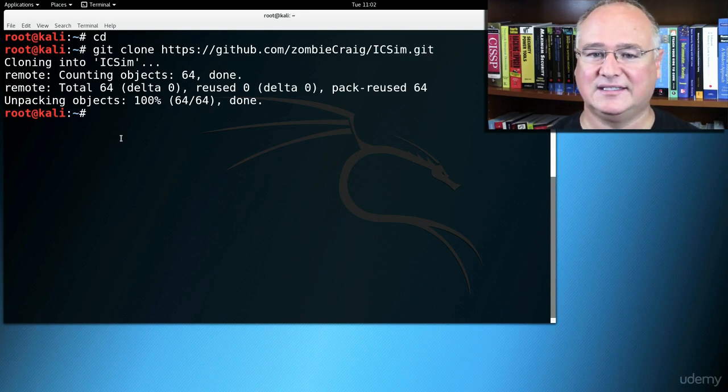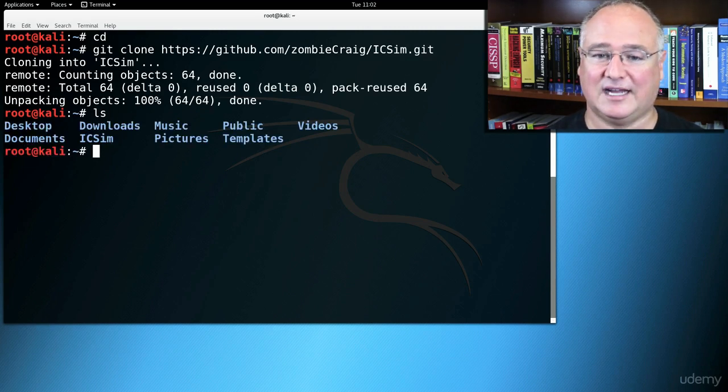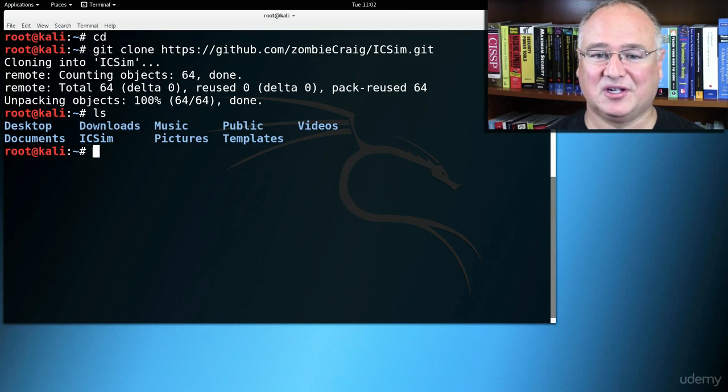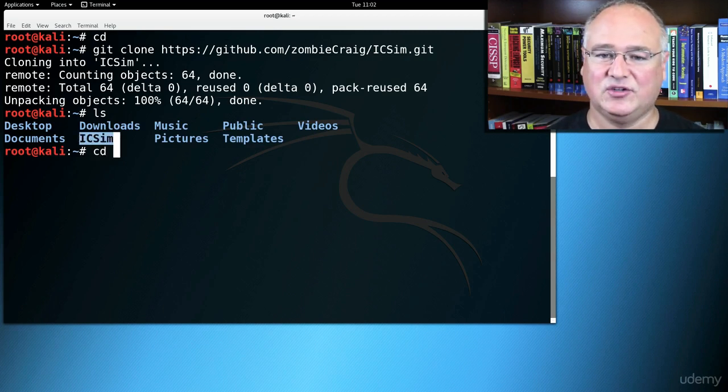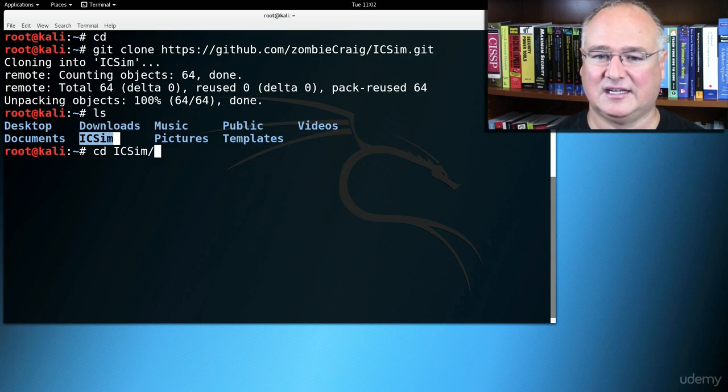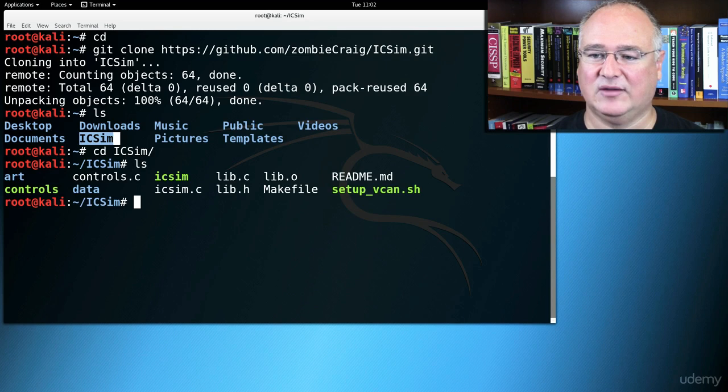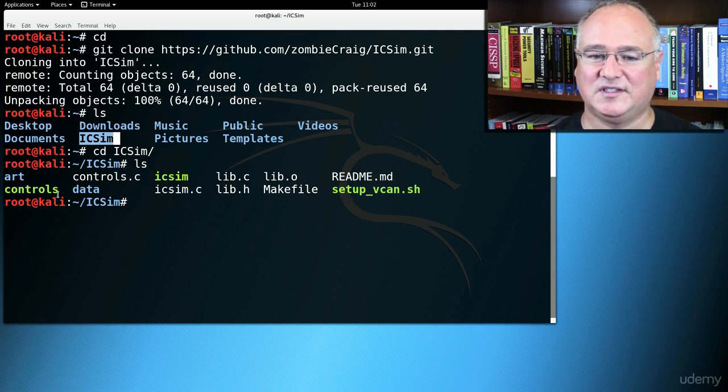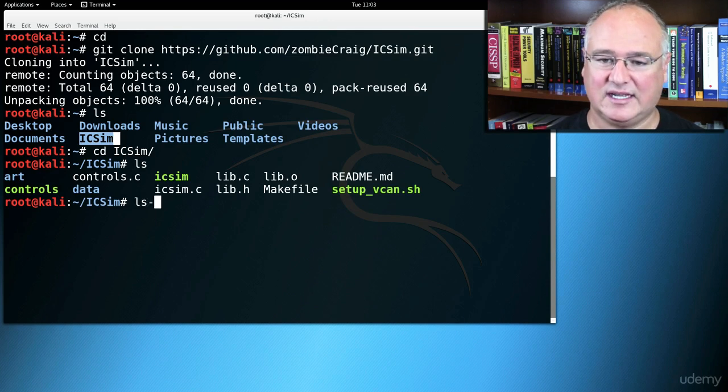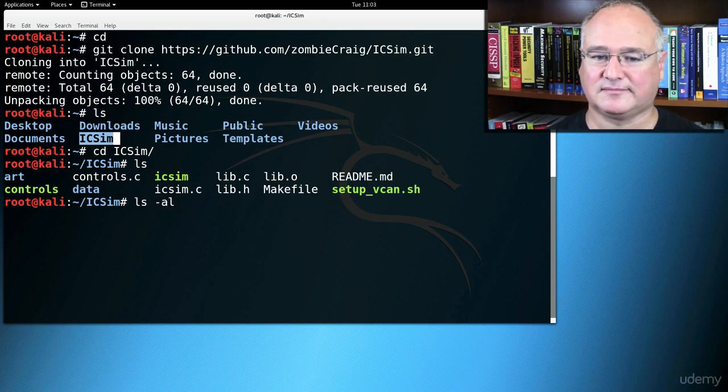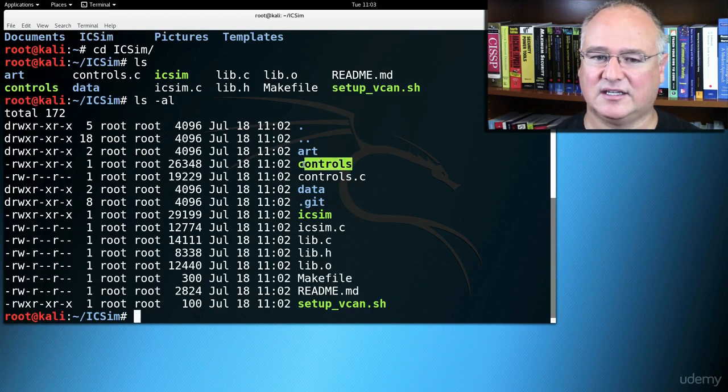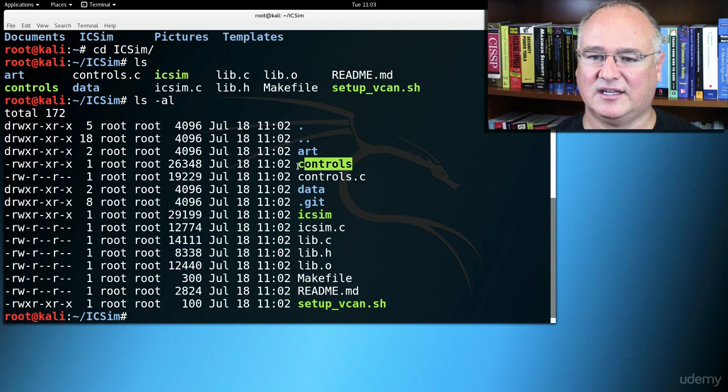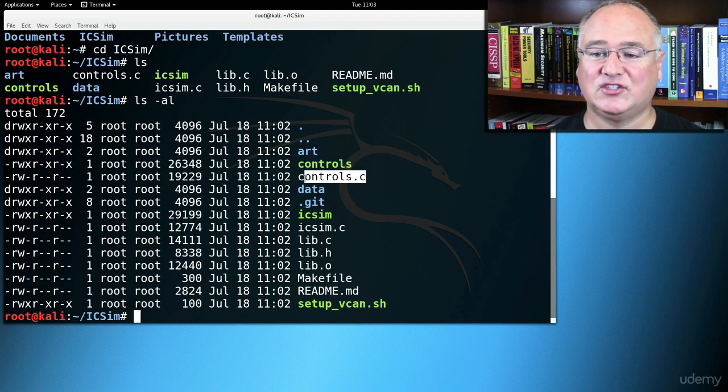Notice it says it's cloning into a folder called icsim. So if I ls now, I should see a folder called icsim, and I've got one right here. So let's cd into icsim. And we can do an ls. We can see we've already got our controller. This is an executable if I do an ls dash space dash al. You can see we've got a new color here. We've got executable files, not just directories. And notice we have the source code here.